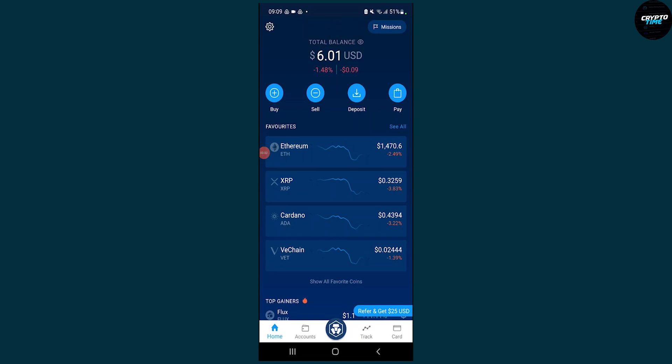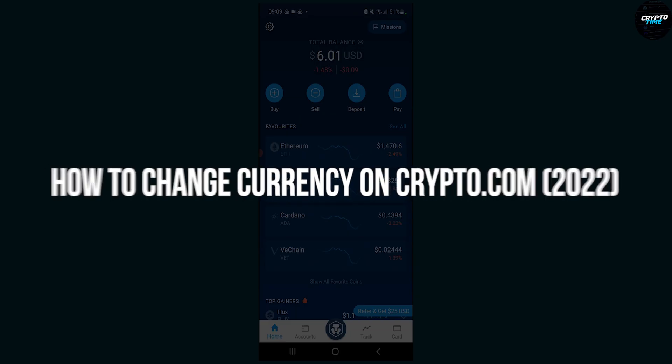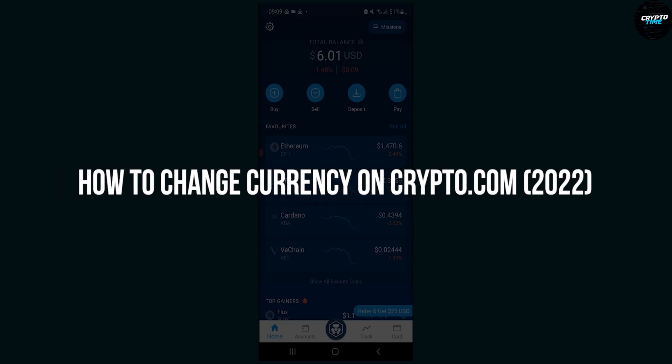Hello everyone, welcome to another video. Today I will show you how to change currency on crypto.com application.